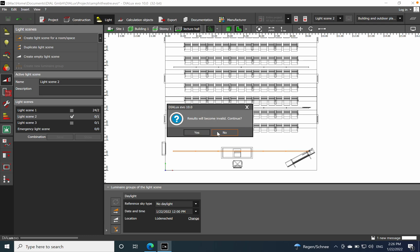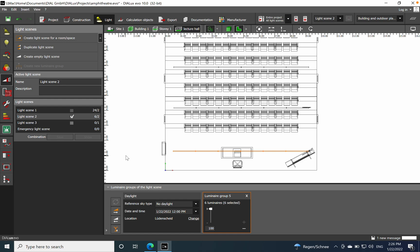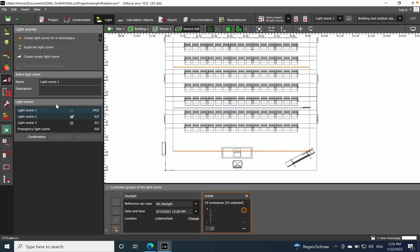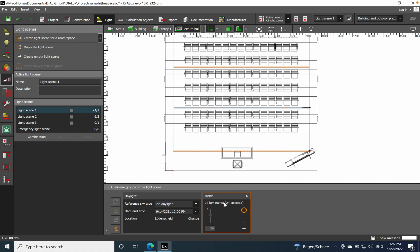The results will be invalid for general lighting — we'll do a recalculation later. So now we have light scene number two, which includes six luminaires — the first row. We'll dim it to 50%. Select it and choose different light scenes as needed.